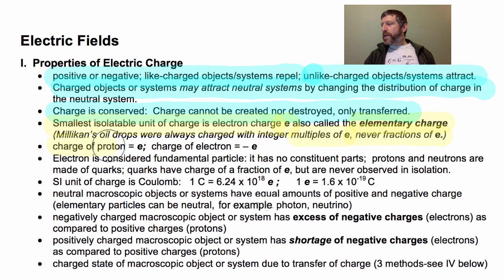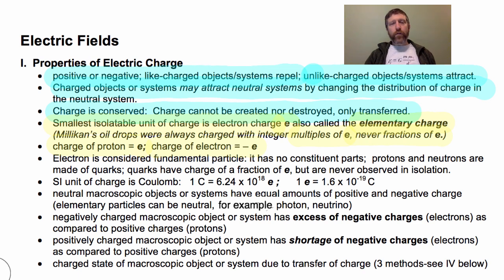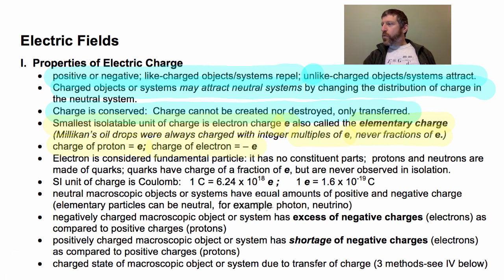The charge of the proton is just the elementary charge. The charge of the electron is the same magnitude, but negative. We use the symbol E with a superscript negative sign for the electron.